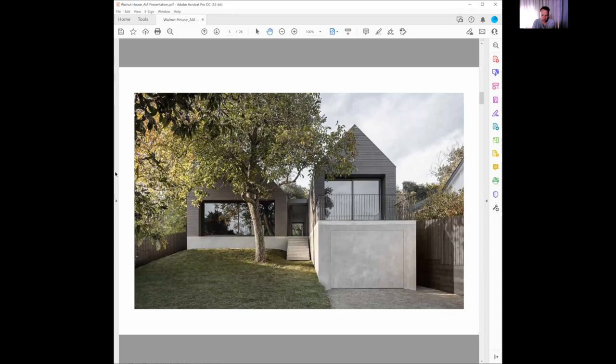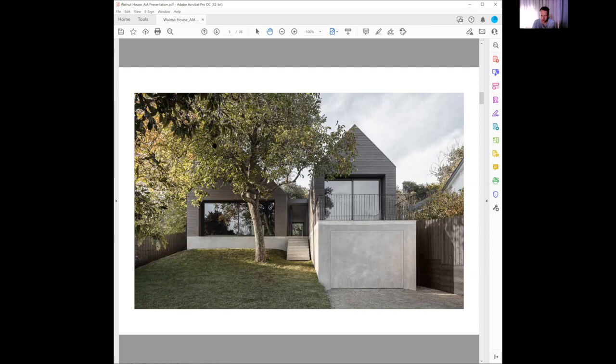A bit of context before I jump into the plan. This is the final dwelling. You can see that amount of slope that runs from the front to the rear, with this walnut tree obviously the inspiration.